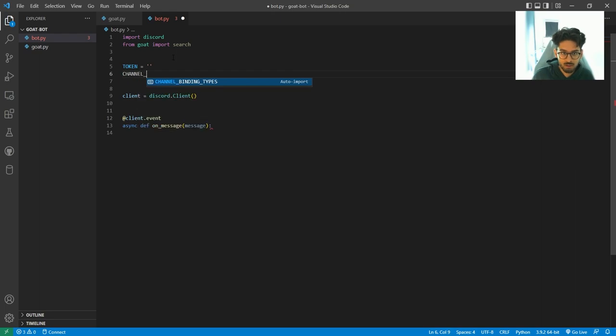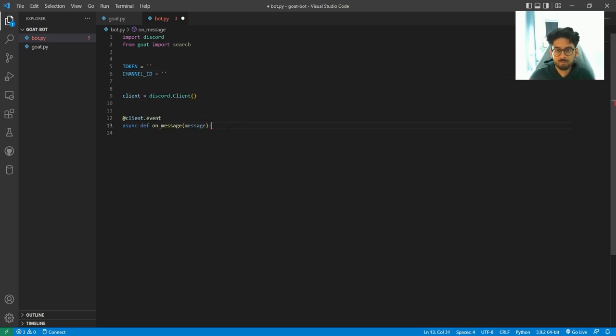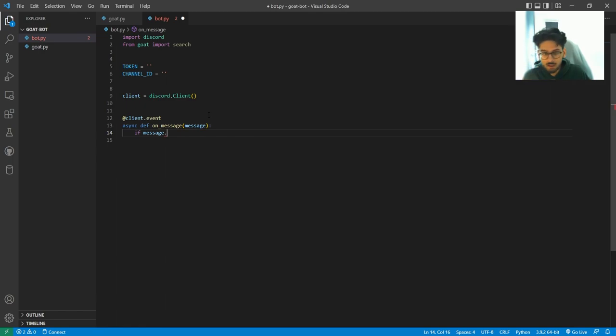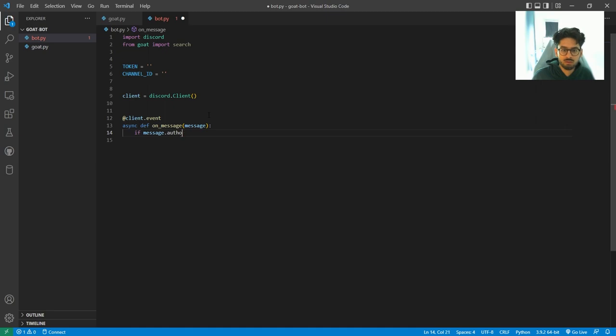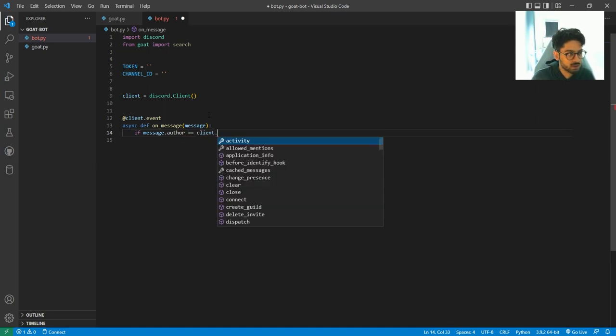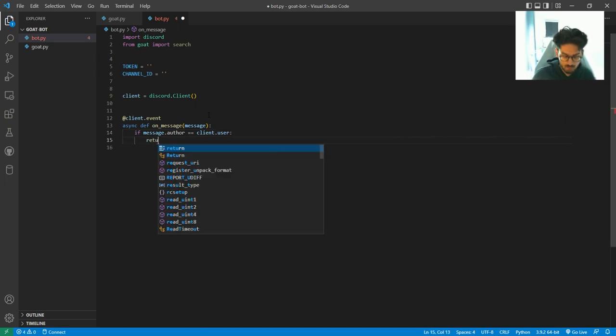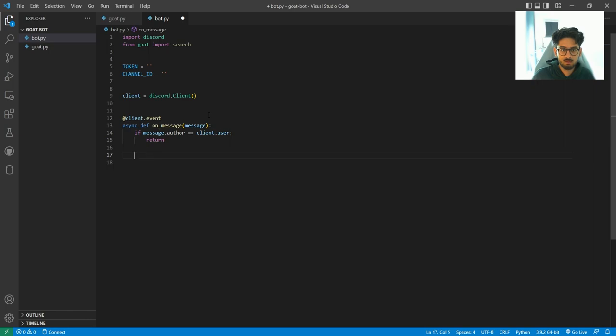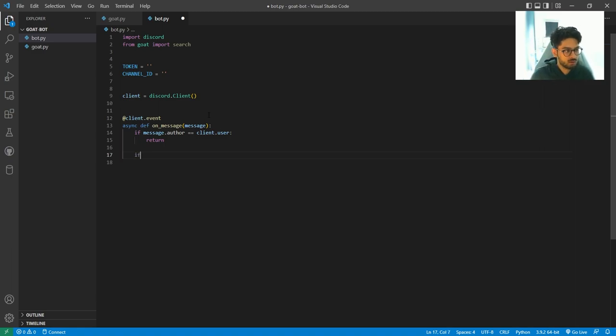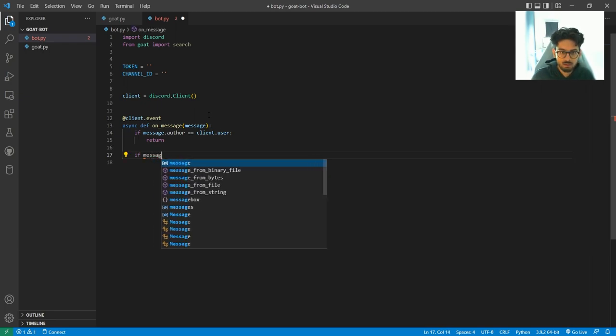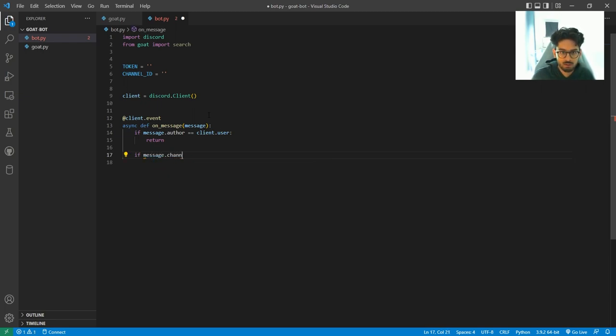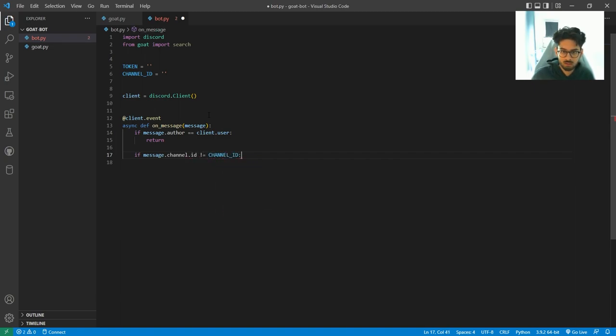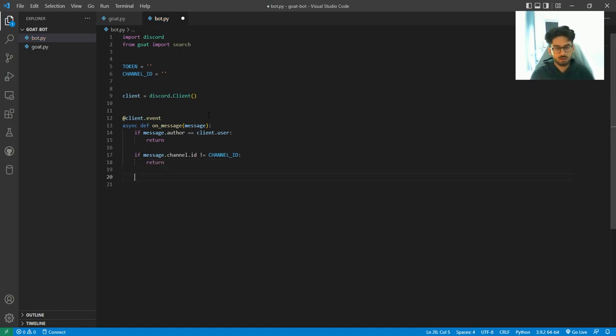To make sure that no bot accounts use this, you do if message.author equals client.user then return. And also to make sure that we can only use this in a single channel, we do if message.channel.ID is not equal to channel ID, then return. So that only works in our channel.